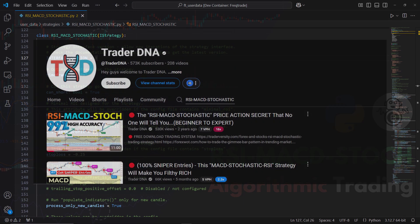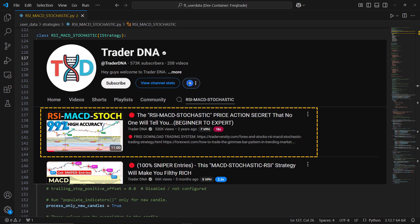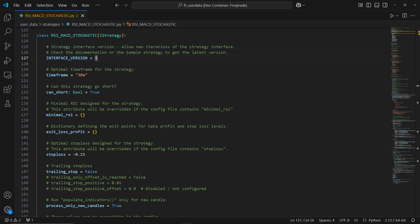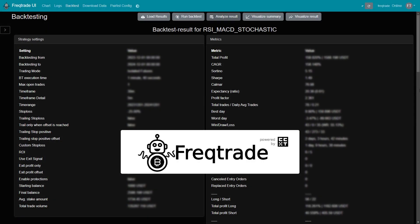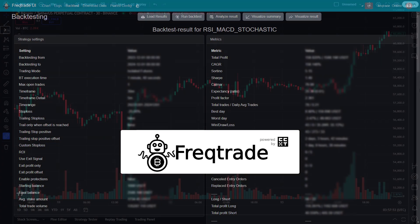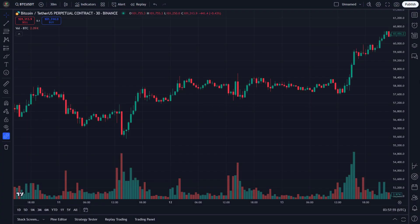In today's video, I'm going to test an RSI, MACD, and Stochastic trading strategy to see how well it performs. We'll code the entire strategy in Python, optimize it using FreqTrade, and run back tests to evaluate its effectiveness. Let's dive right in. To begin, let's quickly go over the key indicators we'll be using in this strategy.